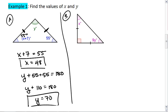In the second triangle, I'm given a right angle, which is 90 degrees, and again I have two congruent sides, meaning that the other two angles are congruent. If I have a 90 degree angle, we already know that the other two angles must sum to 90 degrees.